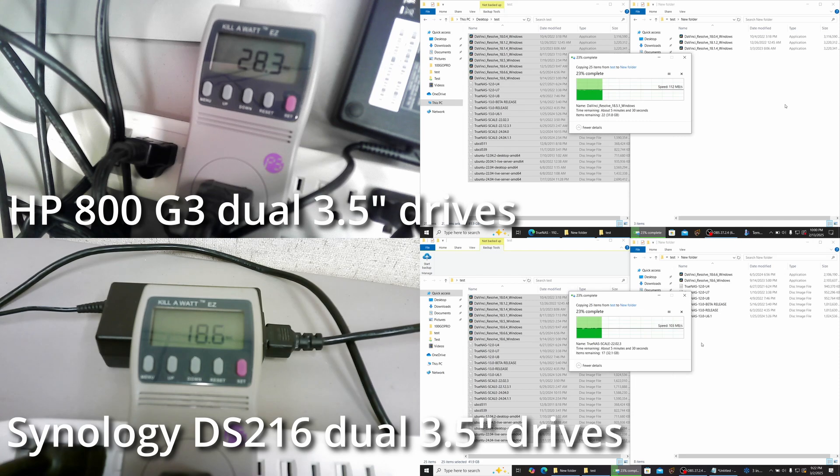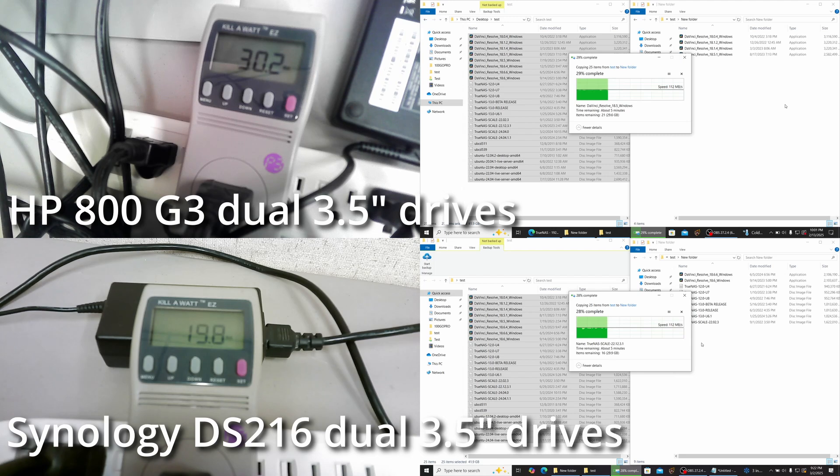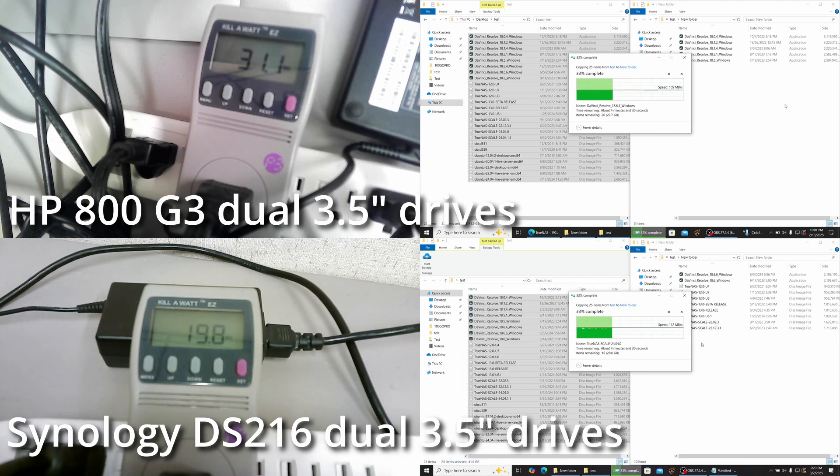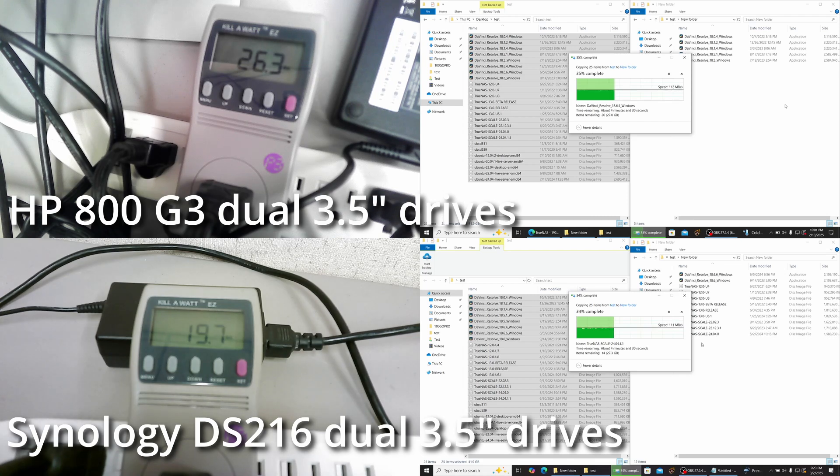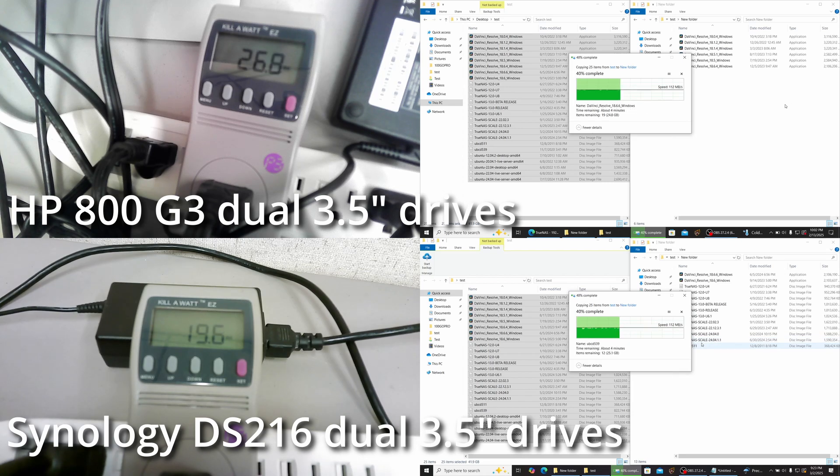I think with both of these, you could get idle power down further if you put the drives to sleep and let them spin down. But overall, idle power draw between the HP and the Synology was pretty darn close, and odds are it's because both of them had the drives spun up. Once the drives were spun down, you'd see a bigger difference between the two.